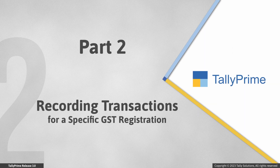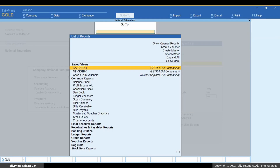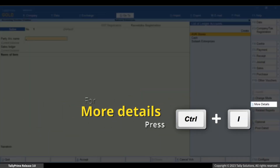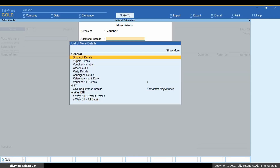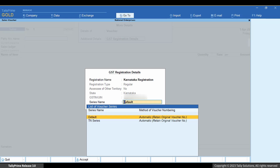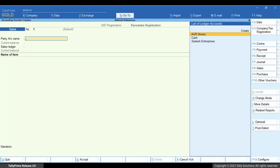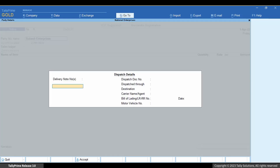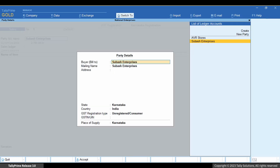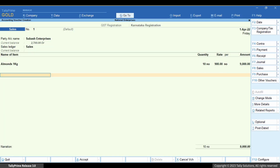Now, let us see how to record a transaction for a specific GST registration. Press Alt plus G, Create Voucher. Press Ctrl plus I. Type or select GST registration details and press Enter. Under Series Name, select the Series. Set Voucher Number as per your requirement, say System Default. Select the Party Ledger. Enter Dispatch Details and Party Details or accept the pre-filled information. Henceforth, for the Sales Voucher Type under this registration, this Series will be used. Enter other details in the voucher and press Ctrl plus I to save.